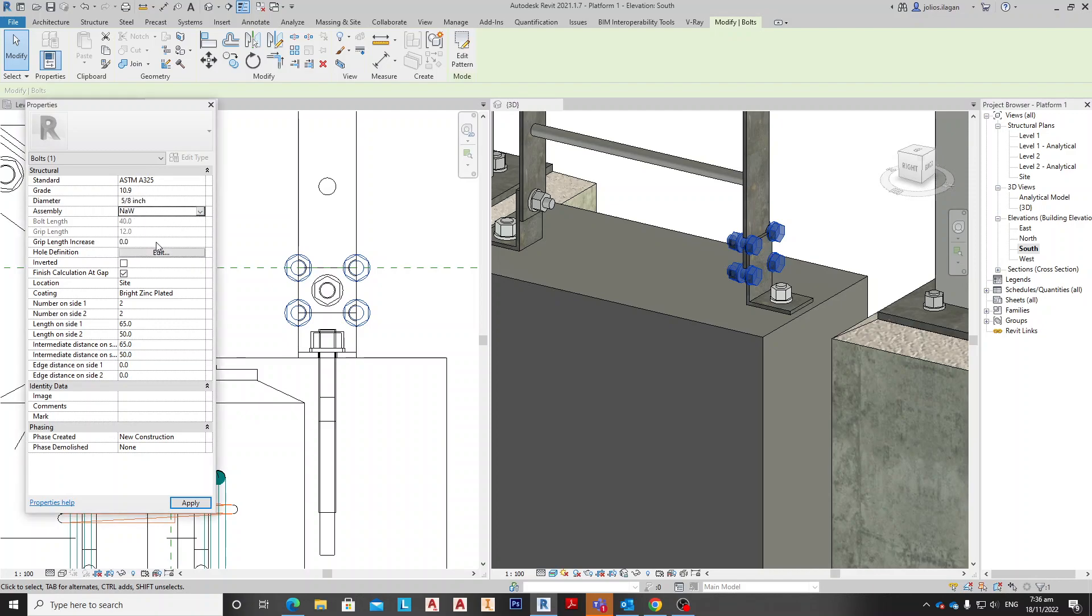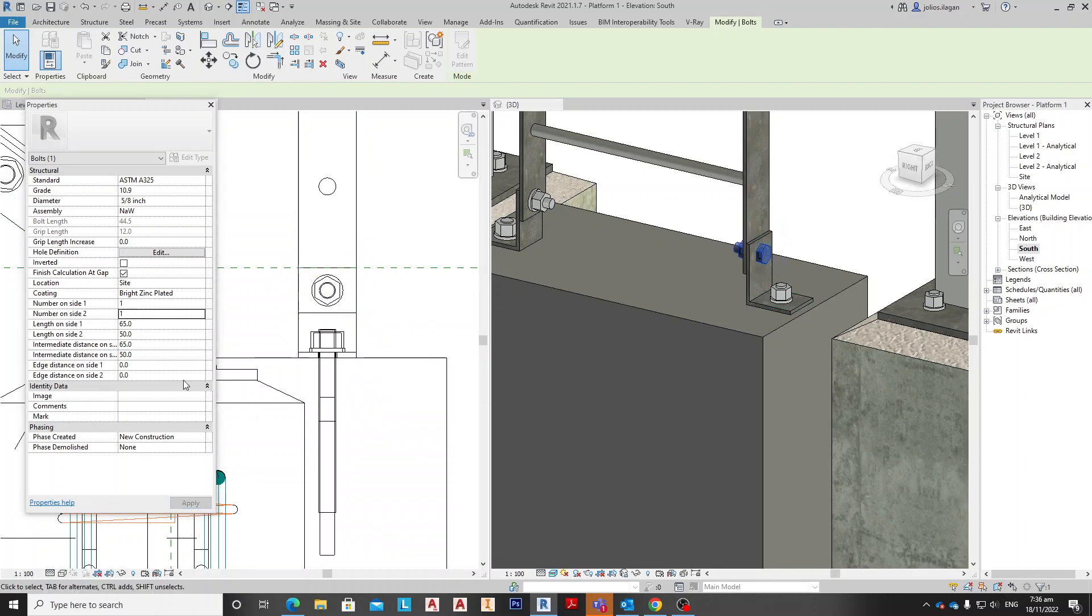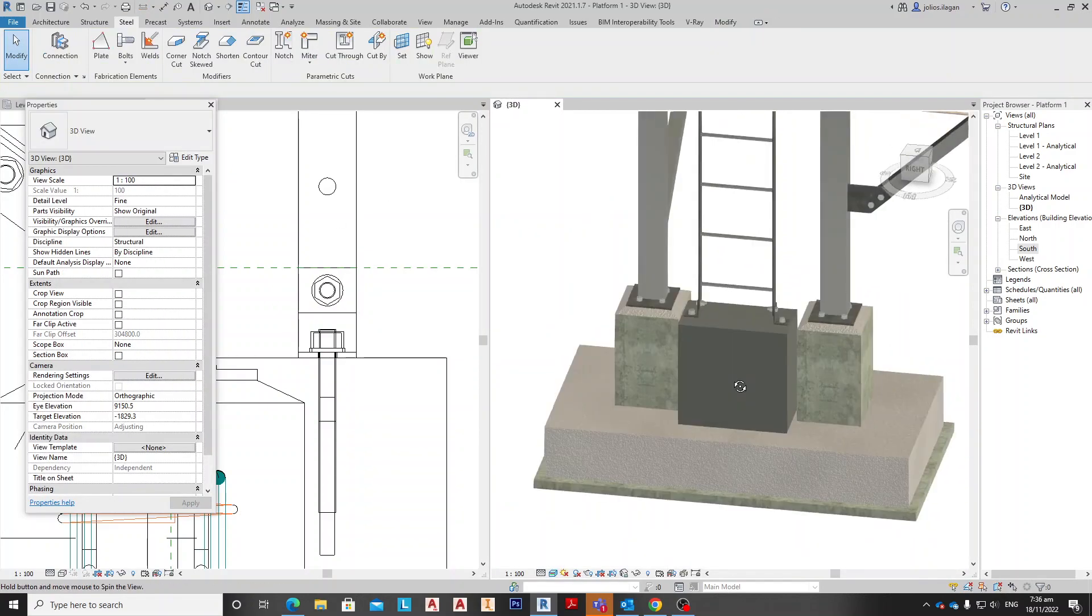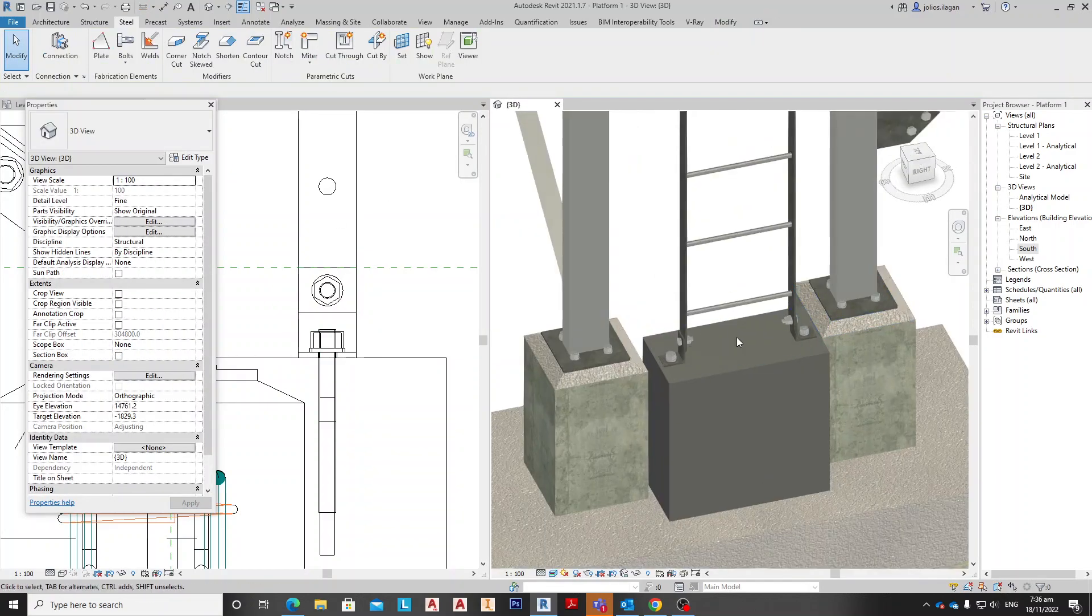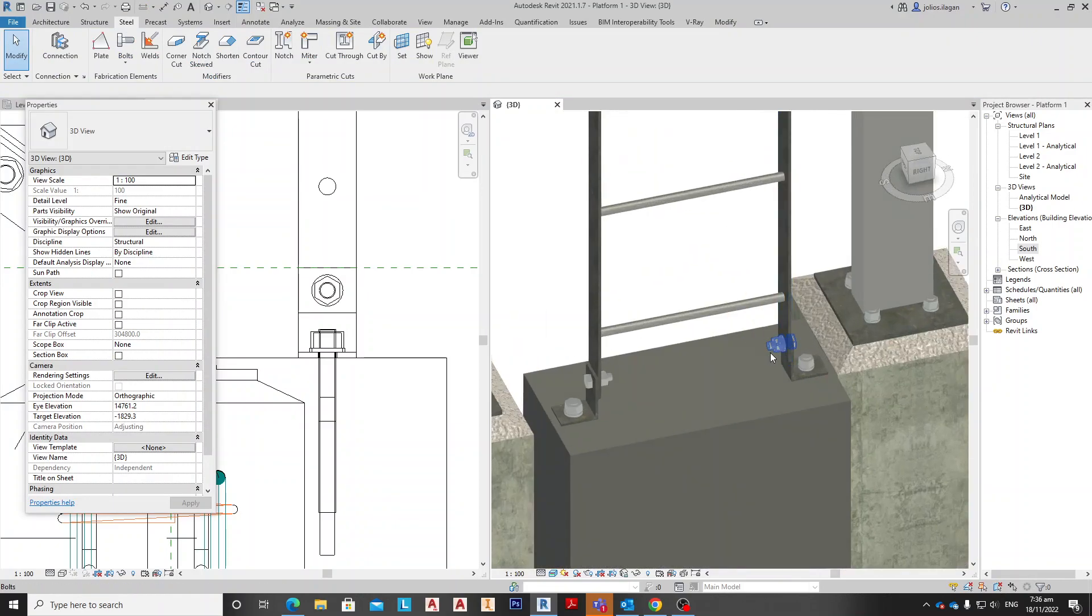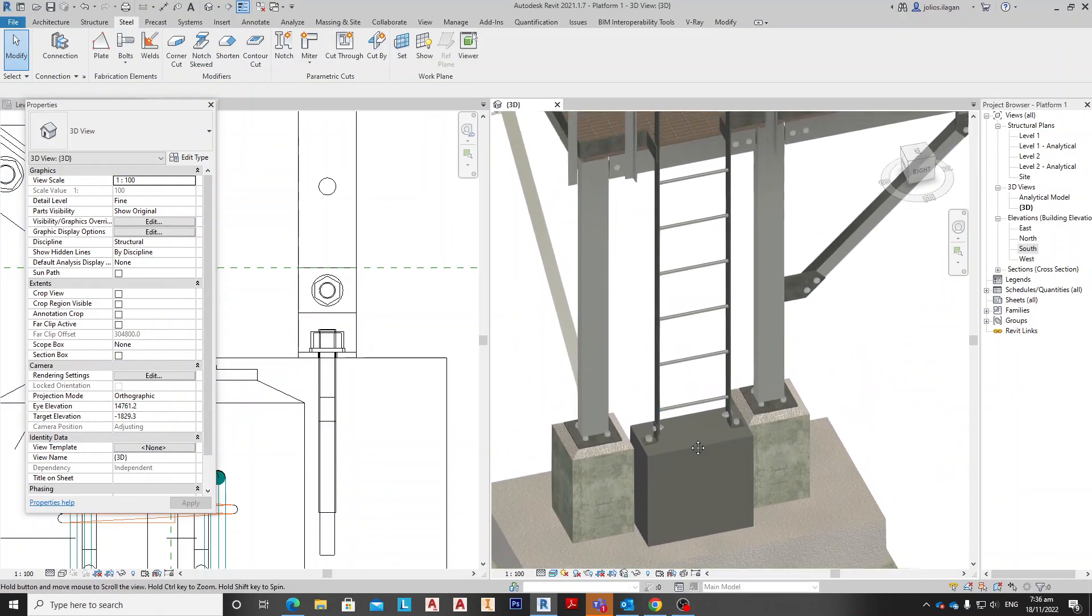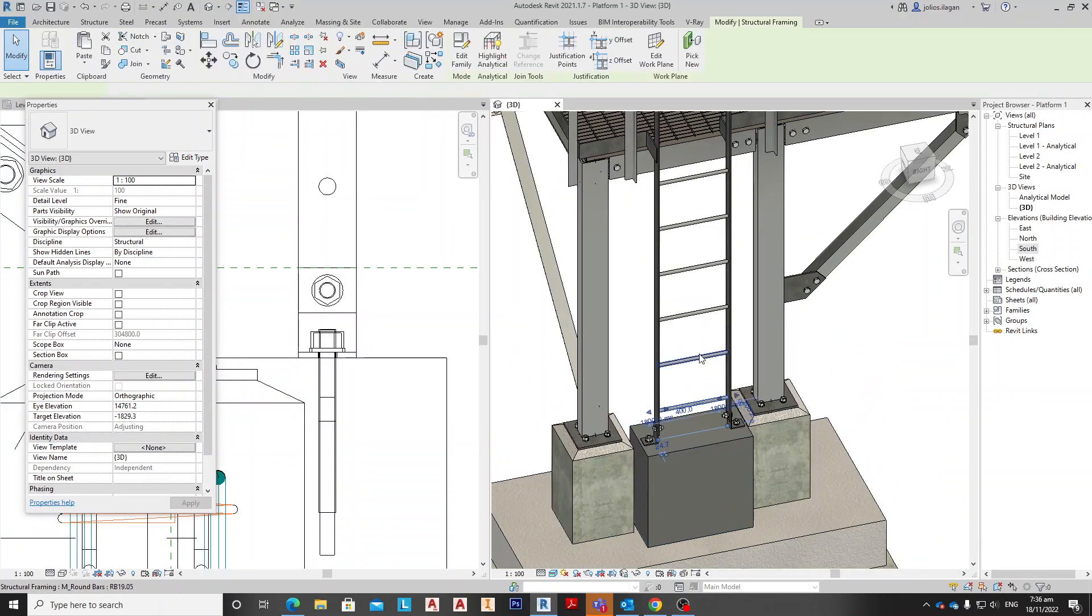Then apply and make this one and make this one, apply. So we have now installed the ladder for the bottom one.